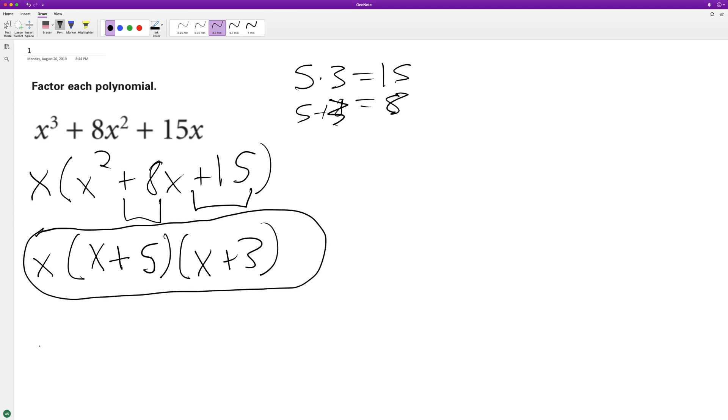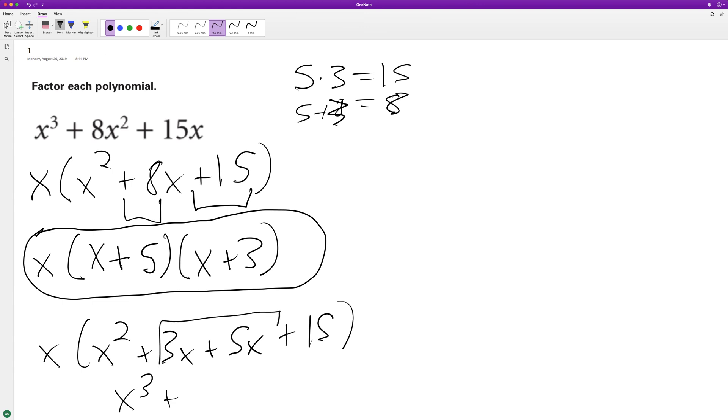So we have x times x squared plus 3x plus 5x plus 15. That's x cubed plus—combine these two first—8x squared plus 15x. So it checks out and this is our fully factored form.